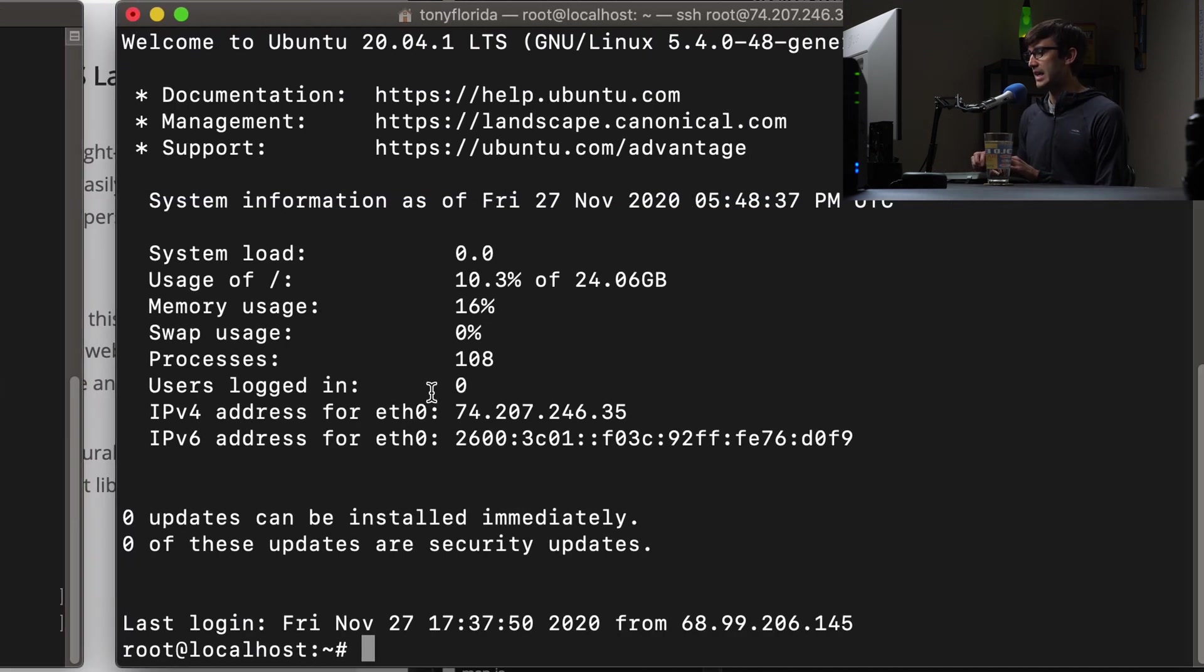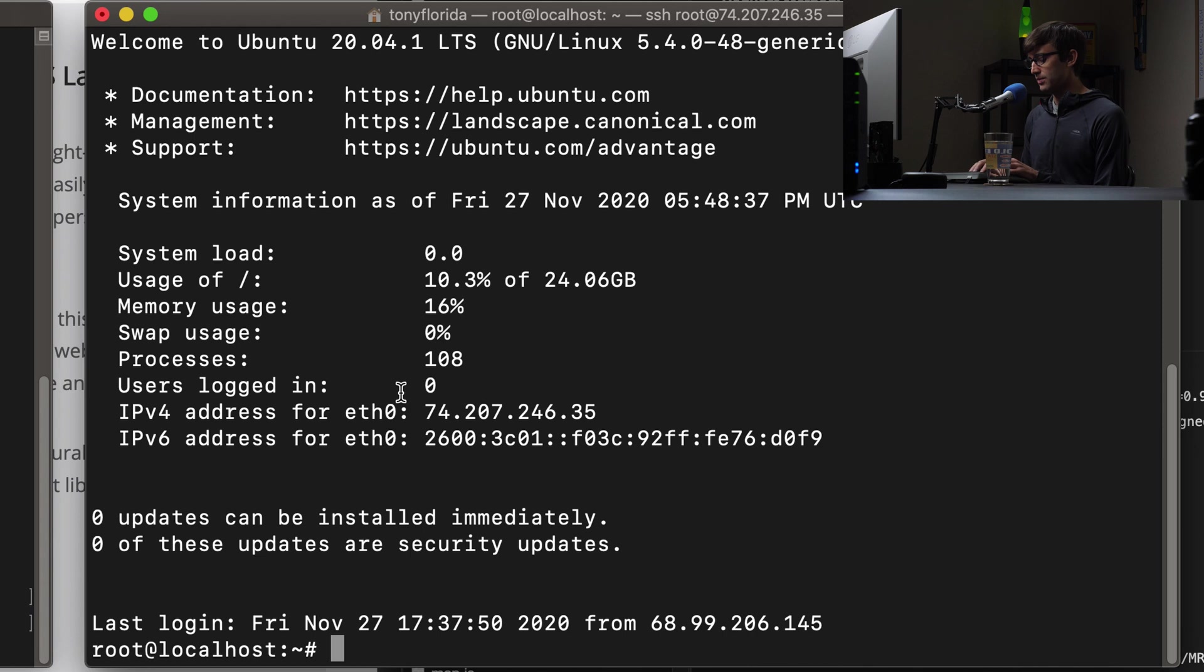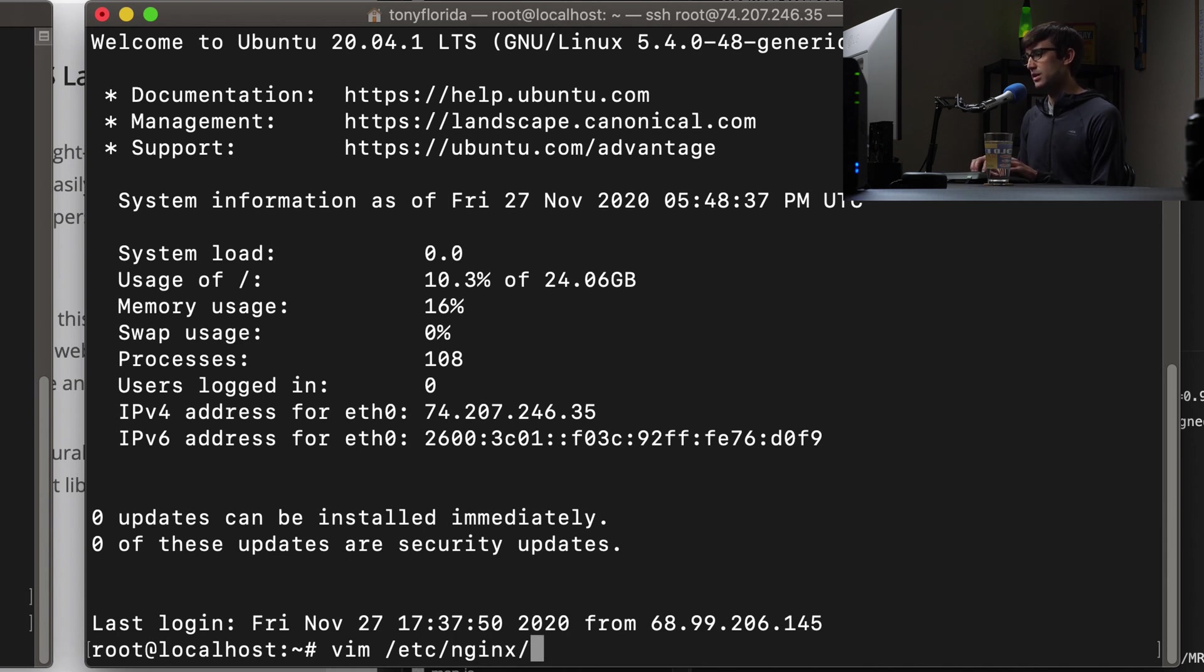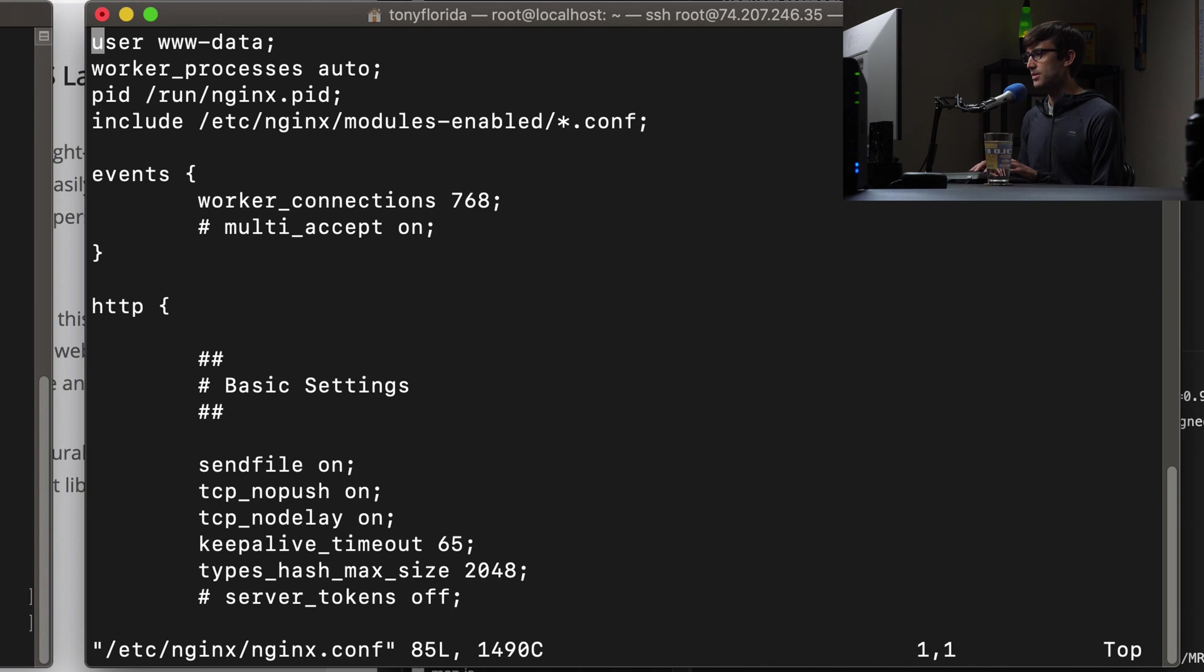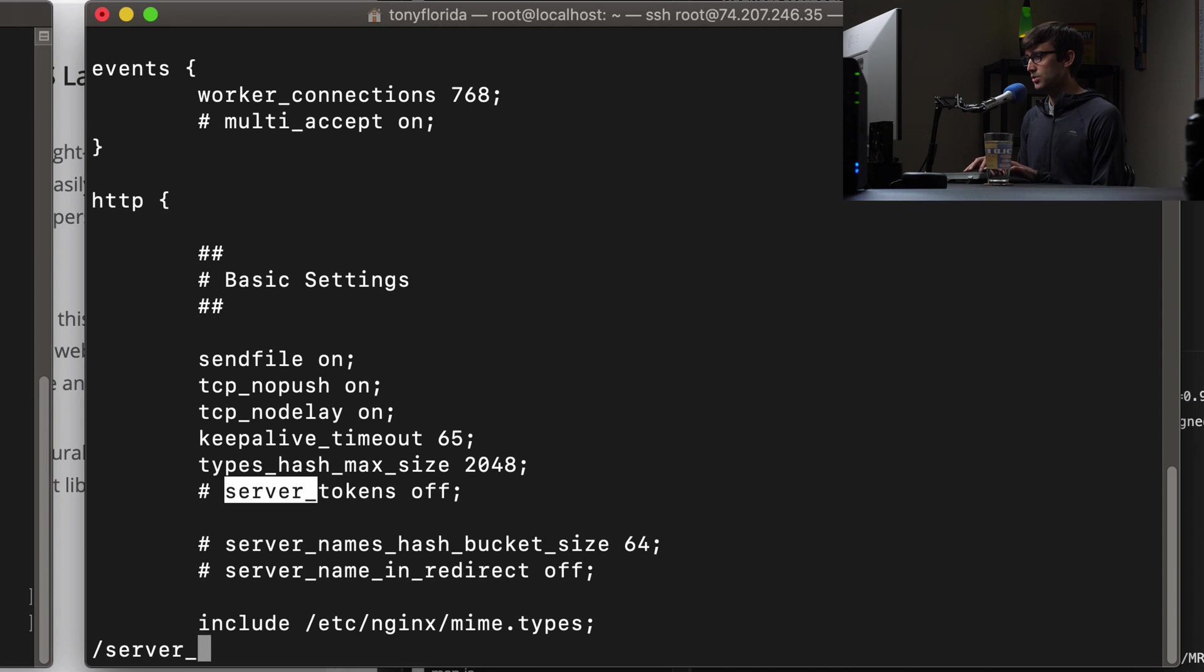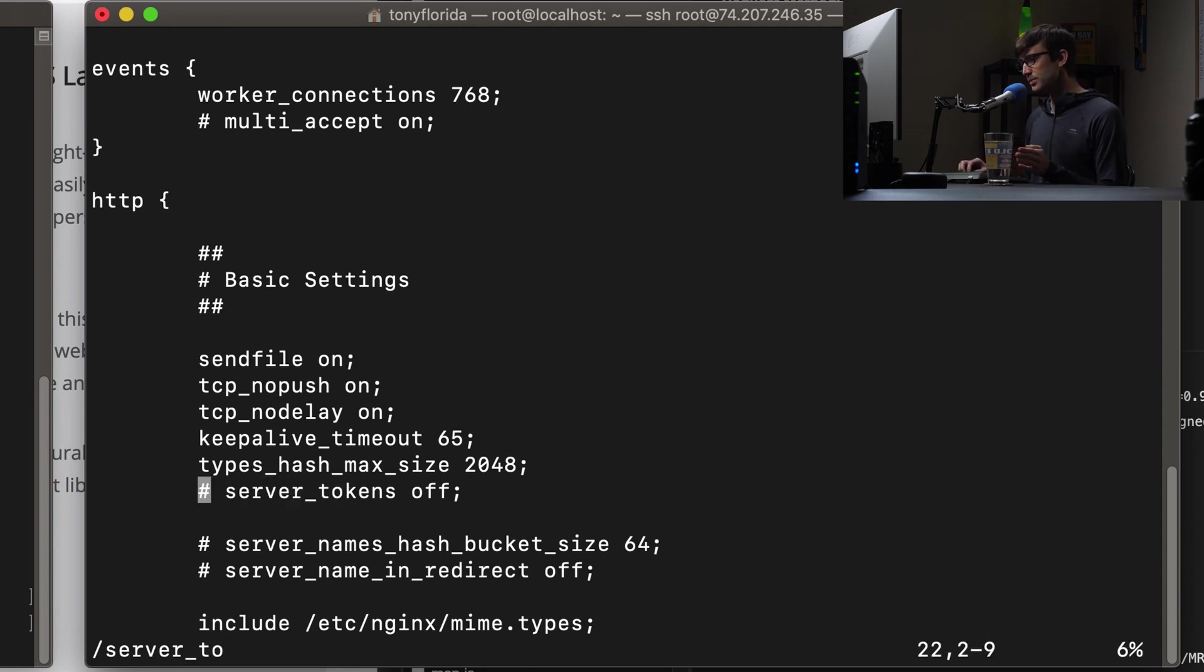So let's go ahead and modify our nginx conf file. We can do that with vim /etc/nginx, and then I think it's just nginx.conf here. And what we want to look for in here is also called server tokens. And by default this line is commented out.